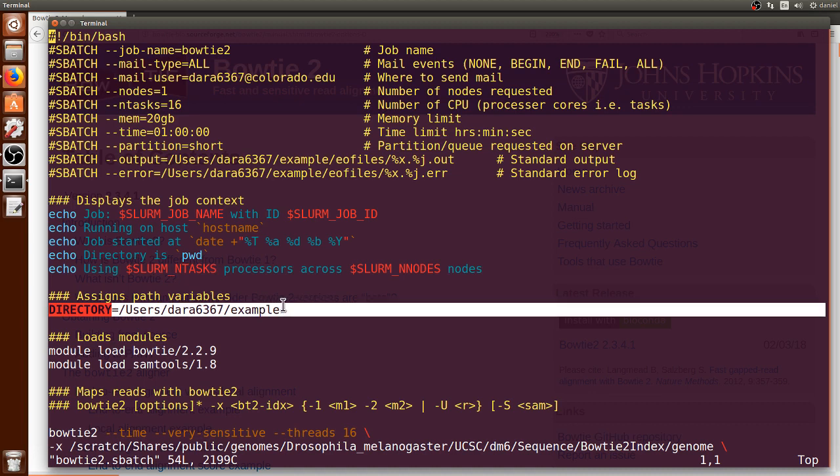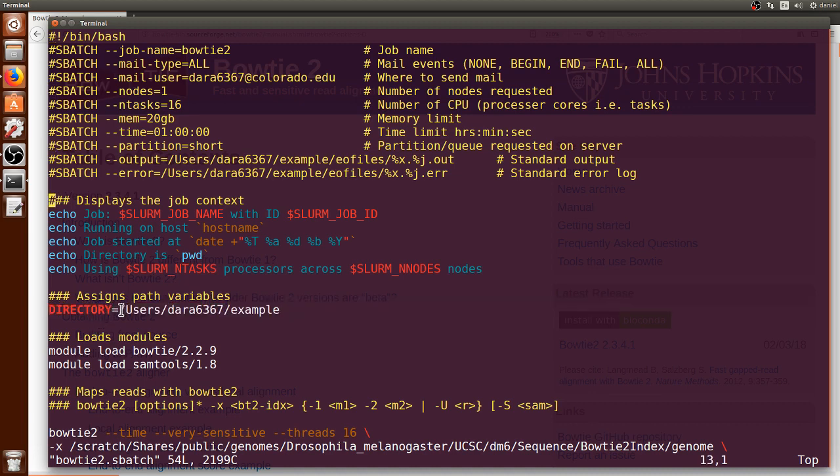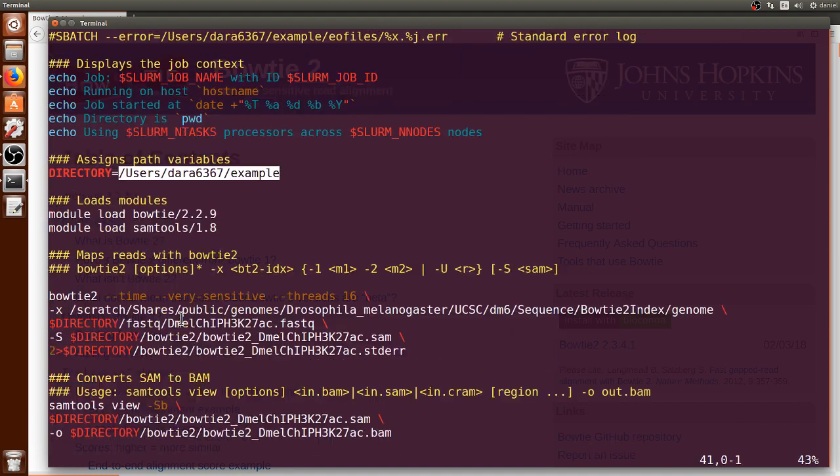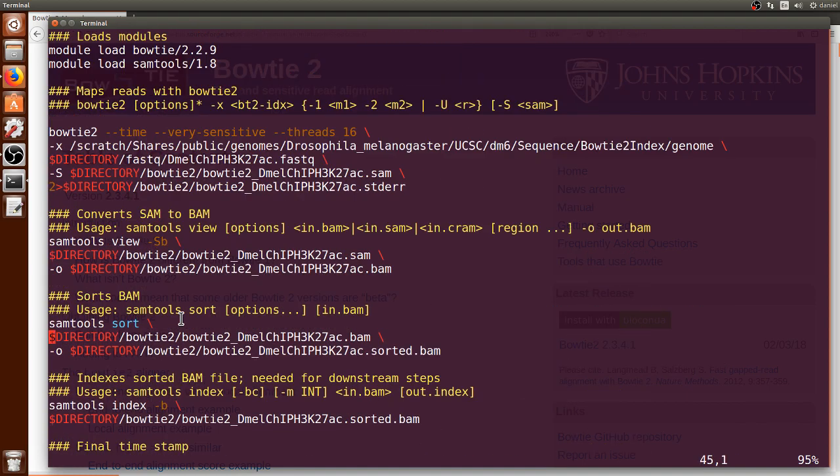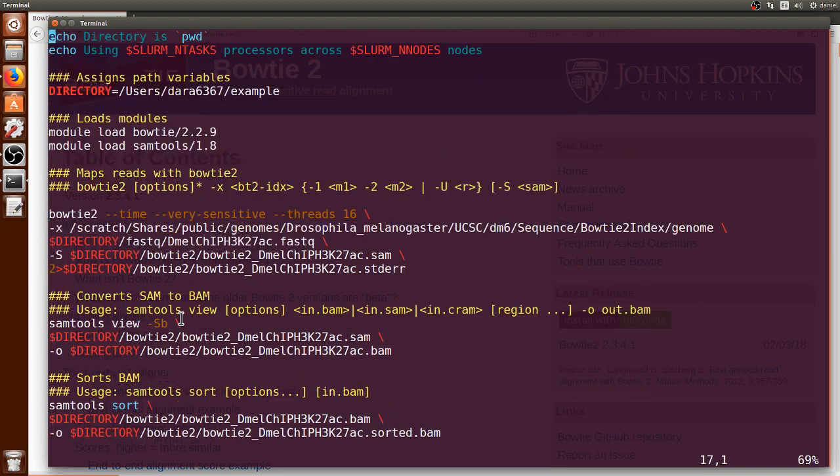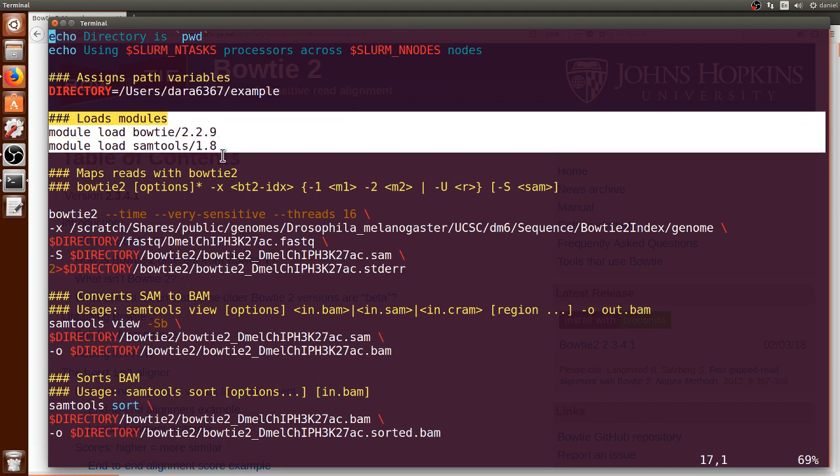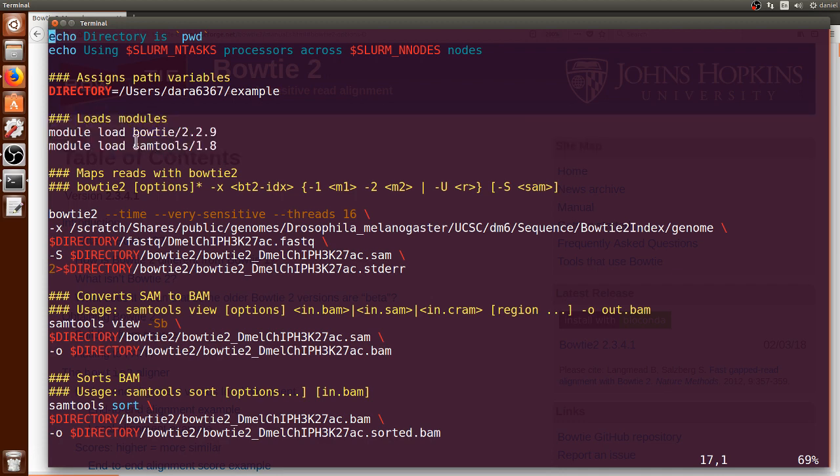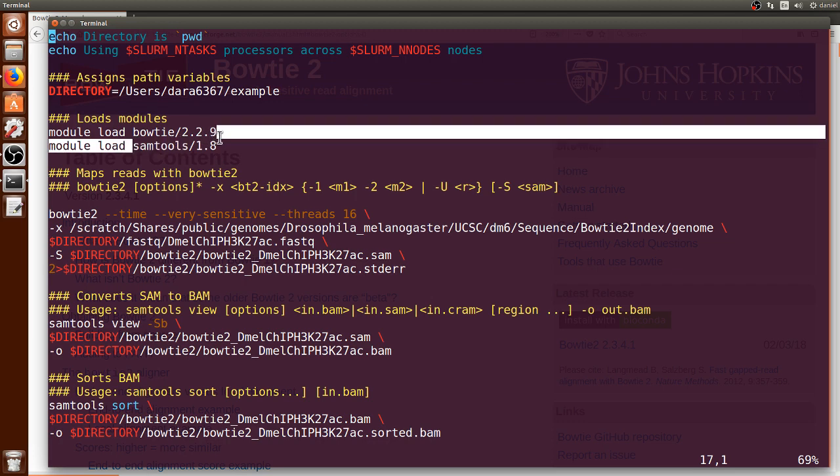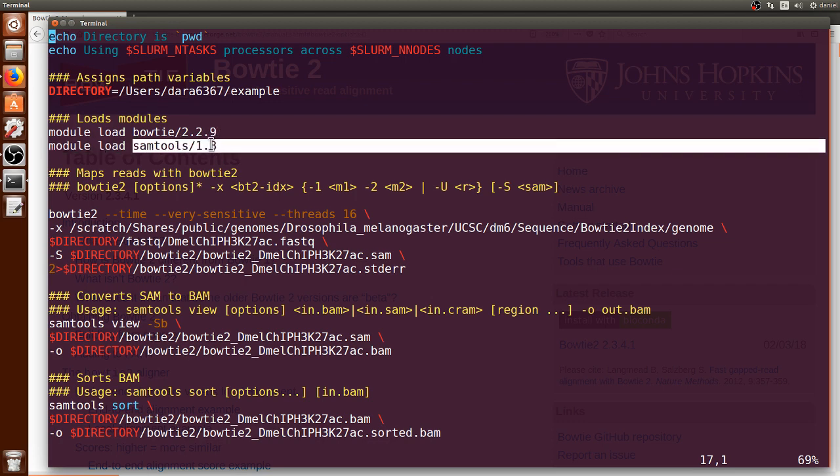Here I am specifying the variable directory that contains this portion of text that is a path that I will be using throughout this file. We go down a little bit and now I am here loading modules that this job will require in order for Bowtie2 to be utilized along with samtools which is another set of tools software.